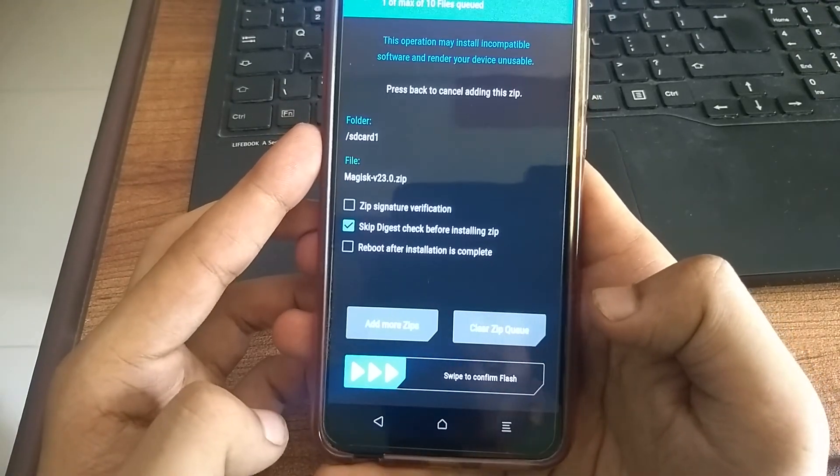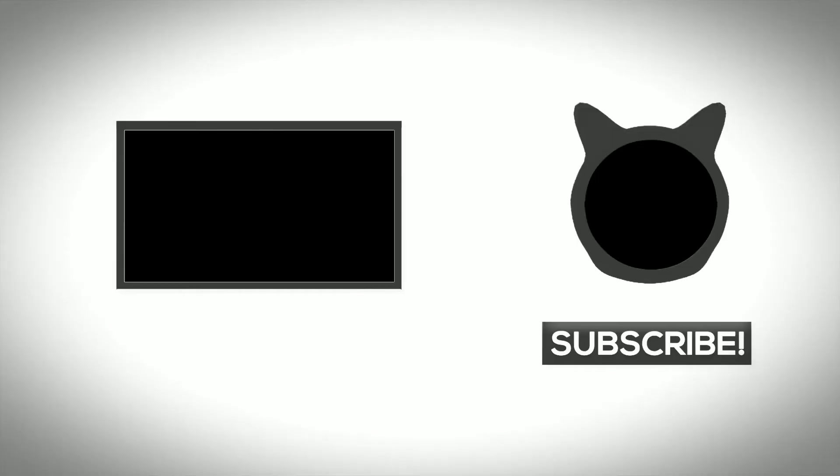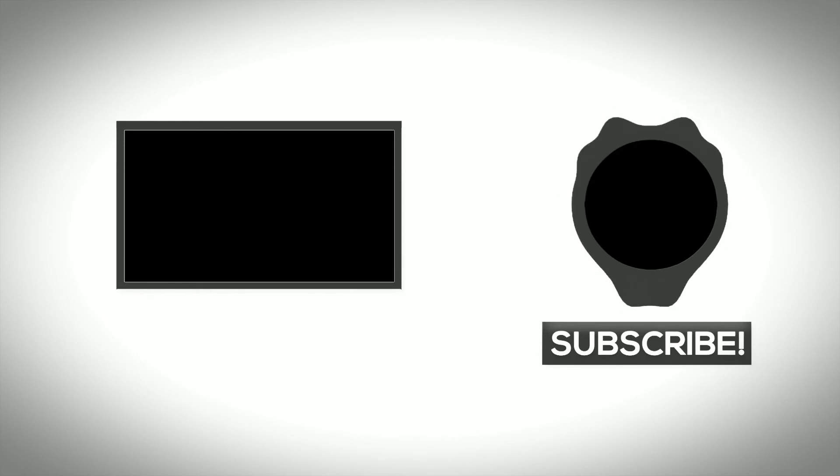So this is all in this video. We hope you liked it. Please do like, share, and subscribe to our channel. Thanks for watching.